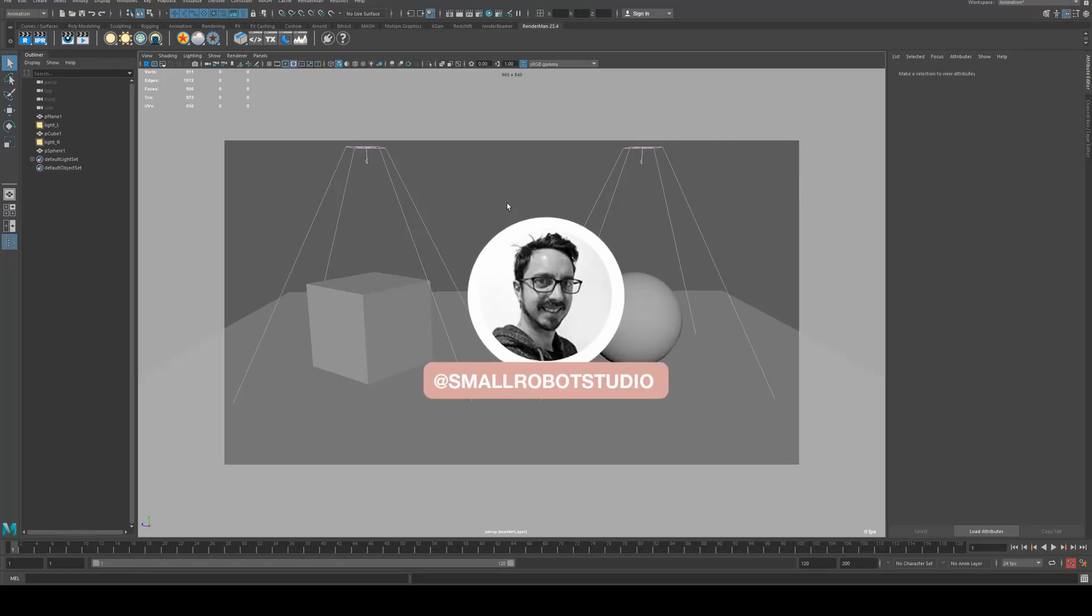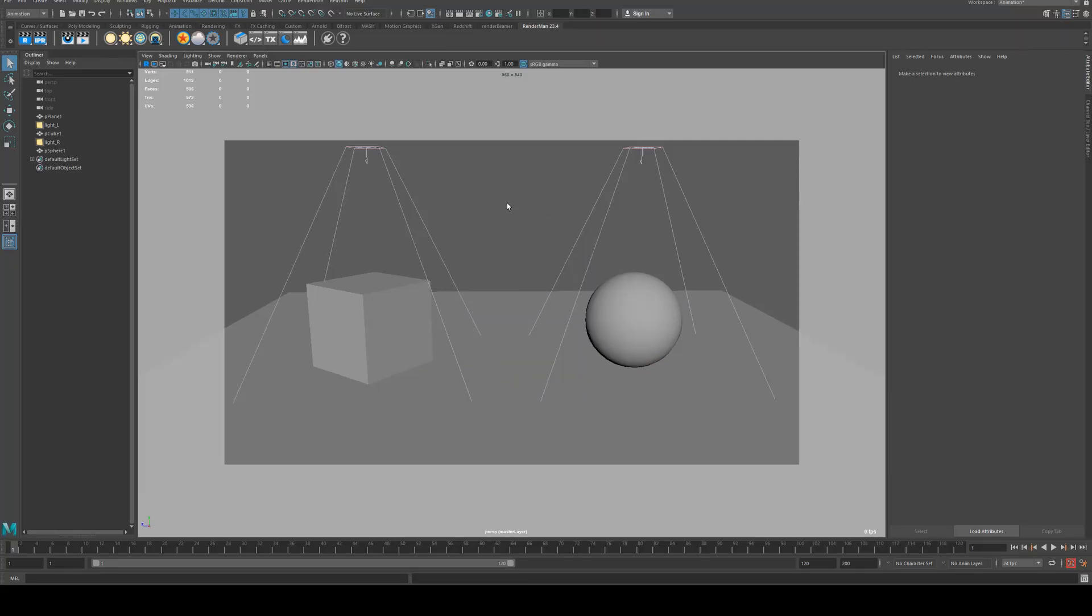Hello, Michael here from Small Robot Studio with another RenderMan tutorial. Today we're going to look at how to set up render layers to associate with lights in RenderMan and Maya.